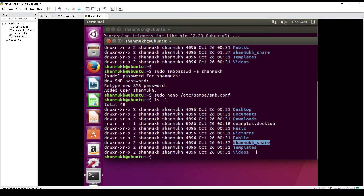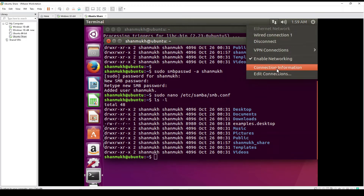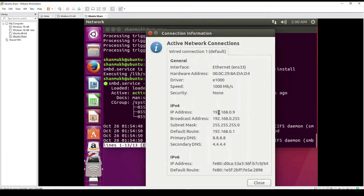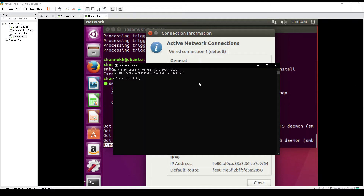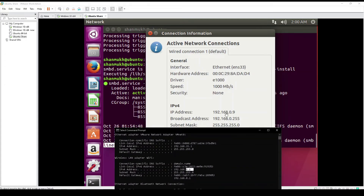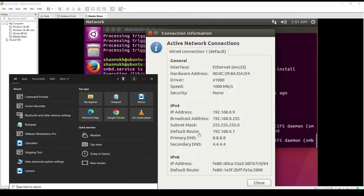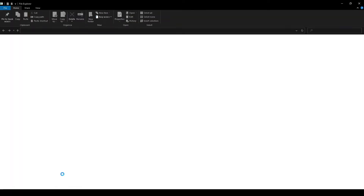Now we have the file share configured. To access it, we need the IP address of the Linux machine. We click on connection information and can see the IP address is 192.168.0.9. From our base Windows machine, we check its IP using ipconfig in the command prompt. We can see both machines are on the same network — 0.6 and 0.9. We type the Linux machine's IP address, and this gives us the file share.